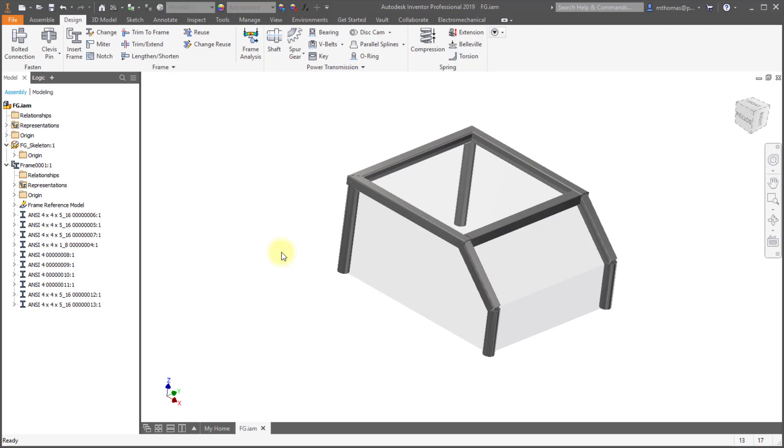When I'm making changes I get that dynamic proving so it's shaded as well as colored and I can multi-select multiple members to make changes at one time. So those are the changes to the frame generator environment within 2019.1.